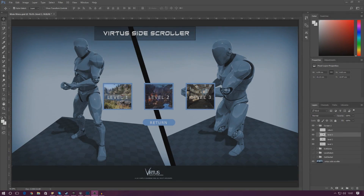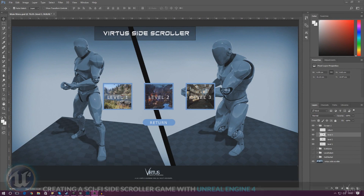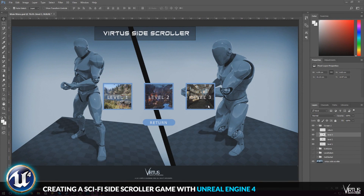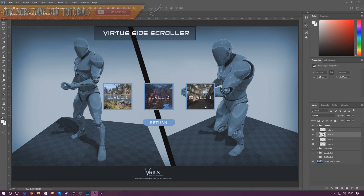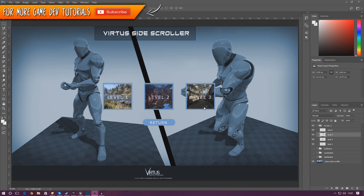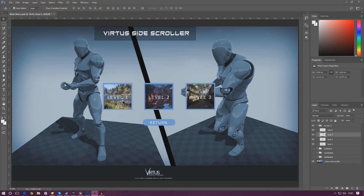Welcome back to the Unreal Engine 4 side-scroller series. In today's video we're continuing with the main menu and we're going to show you how to set up a simple level select screen. You can see I've got a couple of different buttons here — one for level 1, one for level 2 and one for level 3. We're going to give players the ability to go to a different level when they press each button.